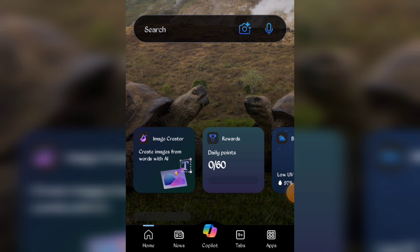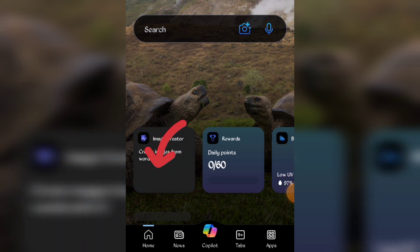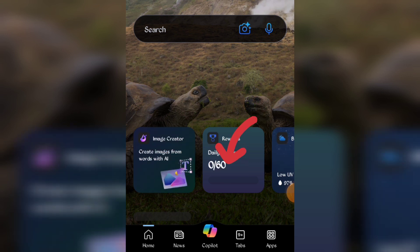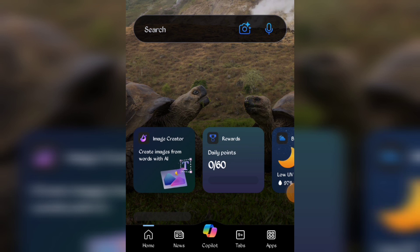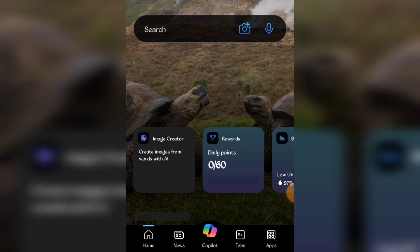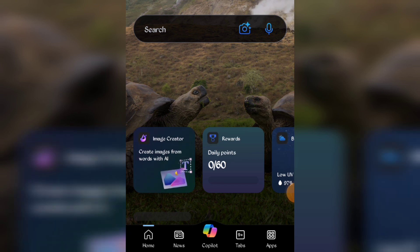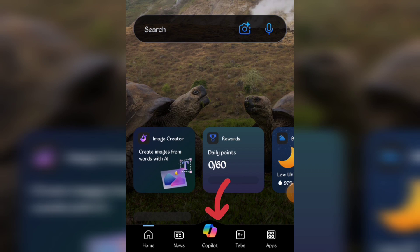When you open the Bing app, you will see the image creator, rewards, and other options. We won't be clicking on any of those. Just click on the Copilot option and wait for it to open.